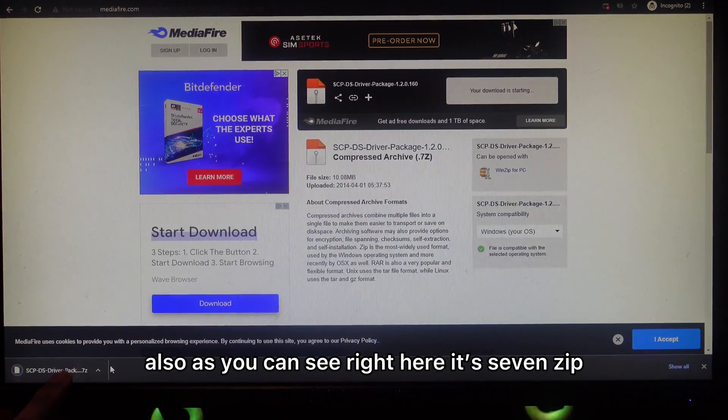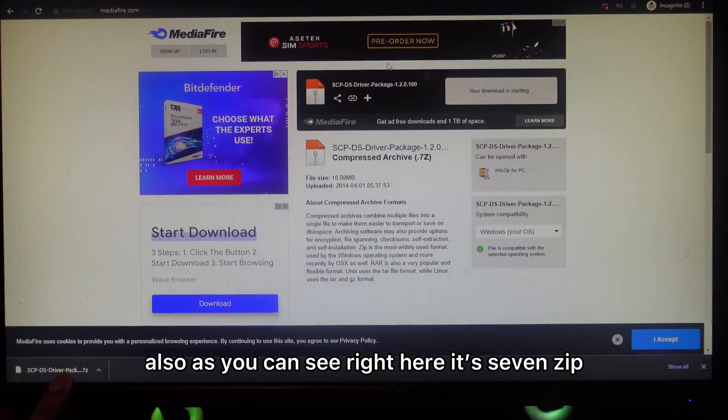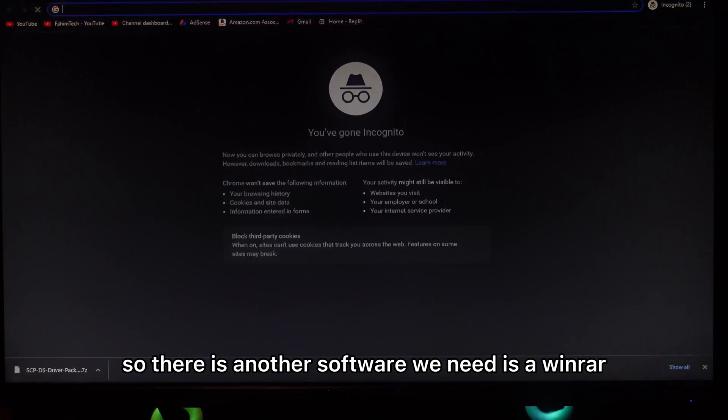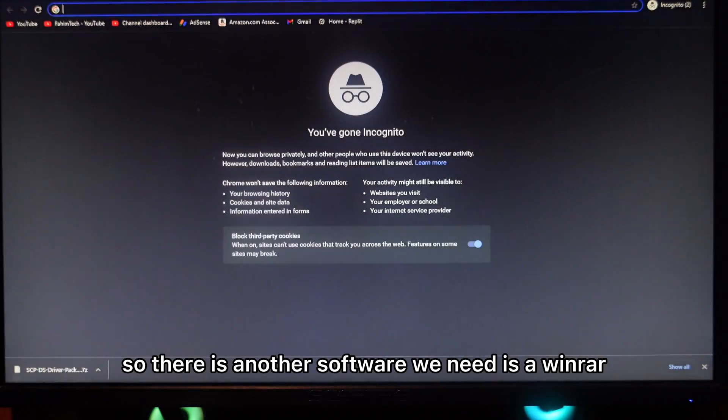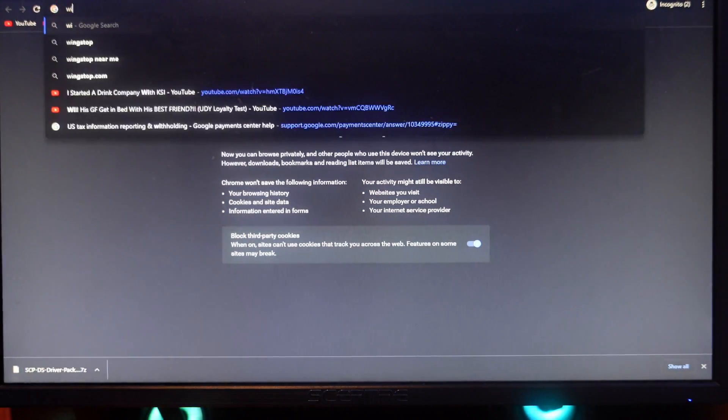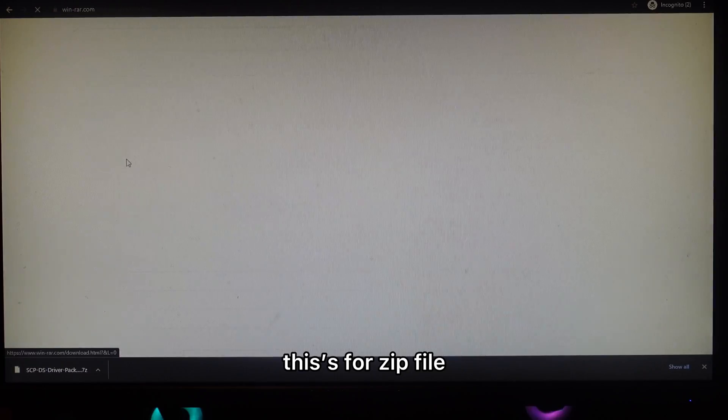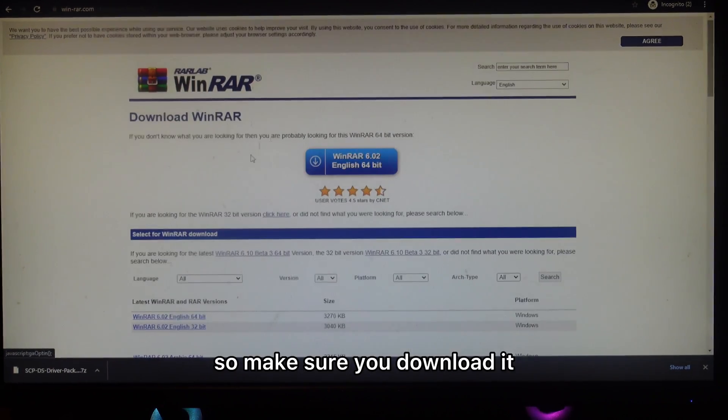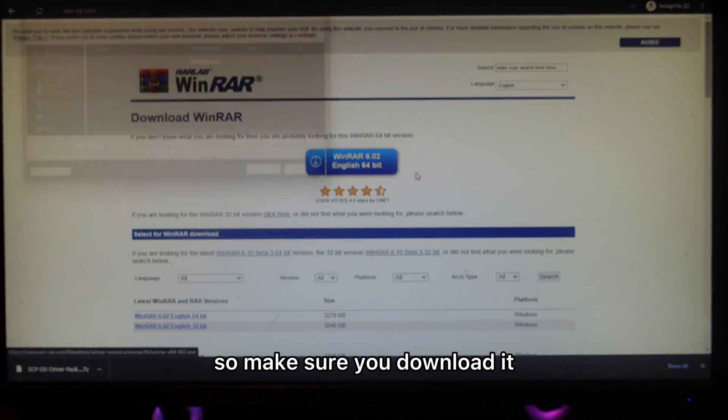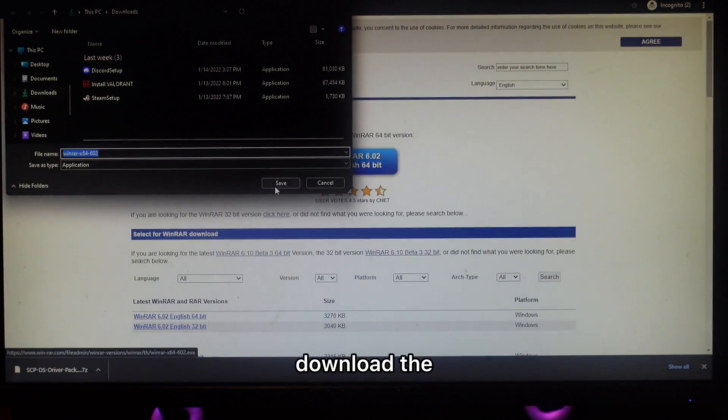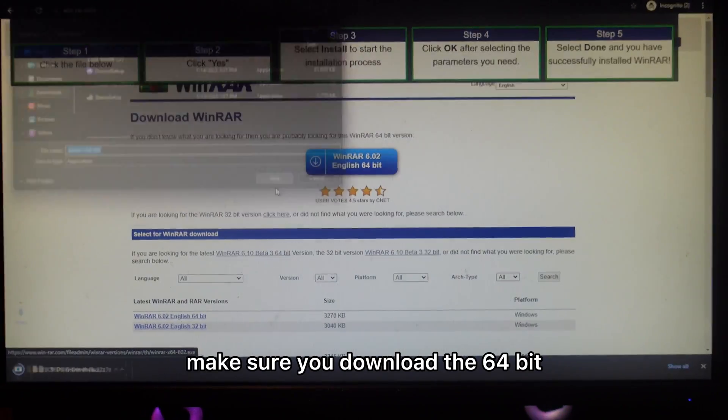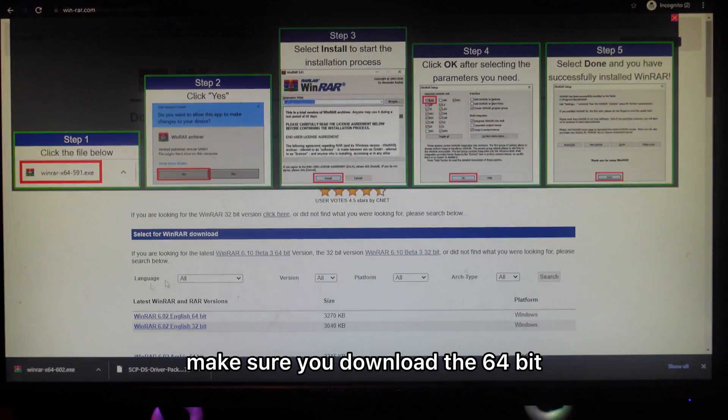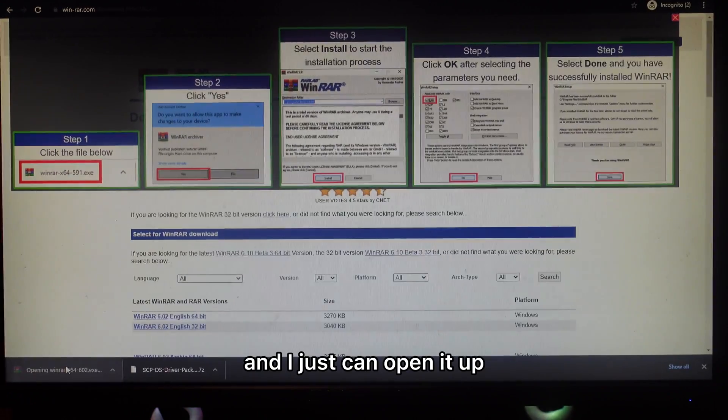As you can see, it's 7-zip, so there's another software we need. It's a WinRAR for zip files. Make sure you download the 64-bit and now you're just going to open it up.